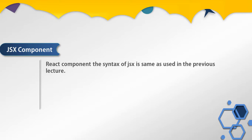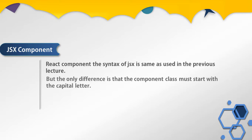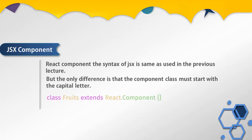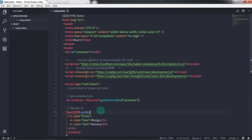When working with a React component, the JSX syntax is the same as used in the previous lectures, but the only difference is that the component class name must start with a capital letter. Consider the following example: suppose you wanted to create a fruit list in ten different projects and reuse the same code in different files. To solve this problem we have a React component class — you can use this class anywhere and create the same component. The component class helps us create reusable components.